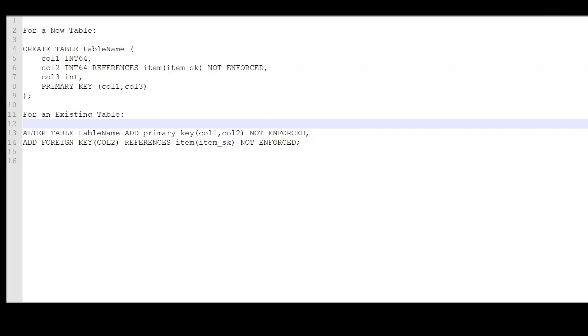In databases, whether they are BigQuery or any other database, joins are one of the most expensive operations, and a lot of query optimization techniques attempt to optimize them. That is why when primary key and foreign key constraints are used, the optimizer becomes more intelligent and more informed to create an optimal query execution path.